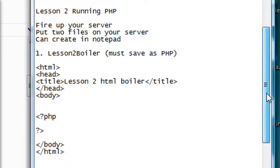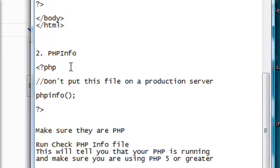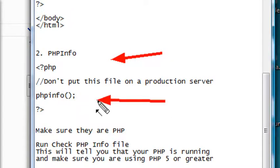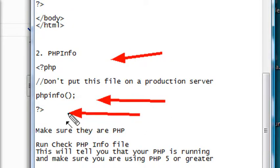The phpinfo file basically starts with a PHP tag, with this one single method, phpinfo, and then with your ending PHP tag.